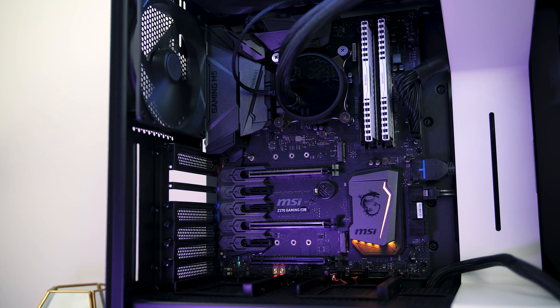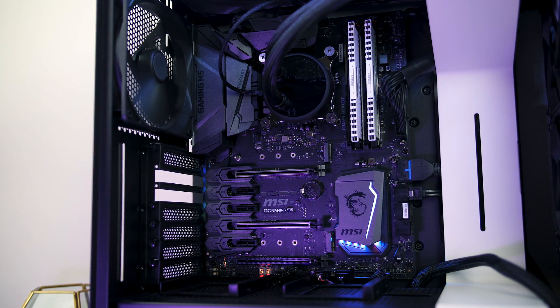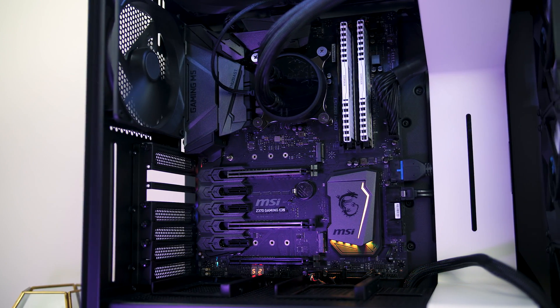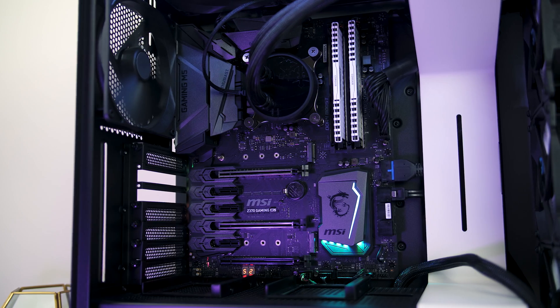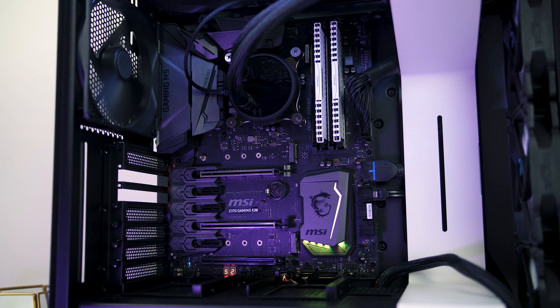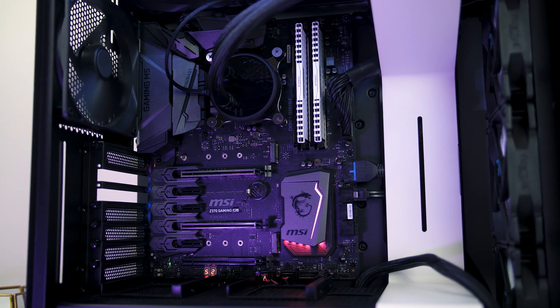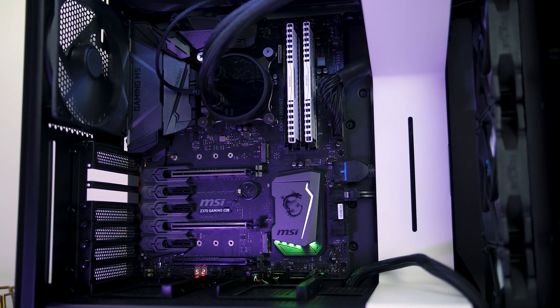The Gaming M5 motherboard from MSI supports Intel's 8th generation of CPUs with the Z370 chipset, so let's find out what the board has to offer, how well it overclocks, and if it's a board that you should consider buying.